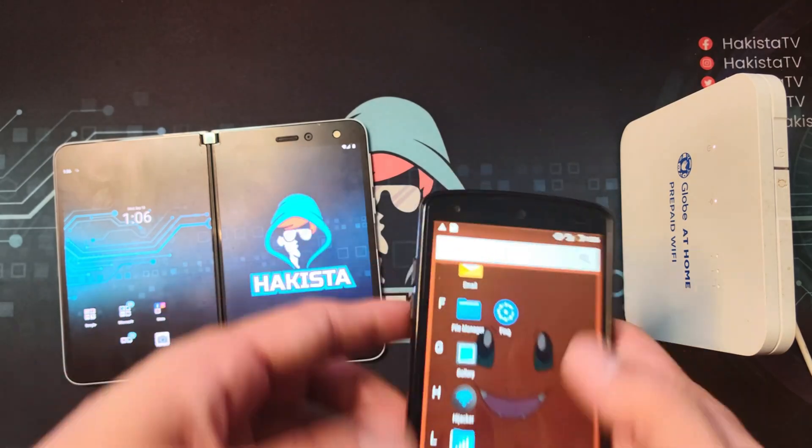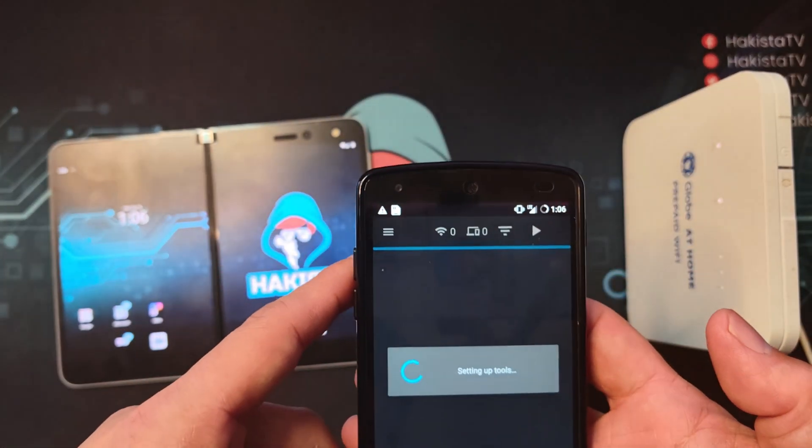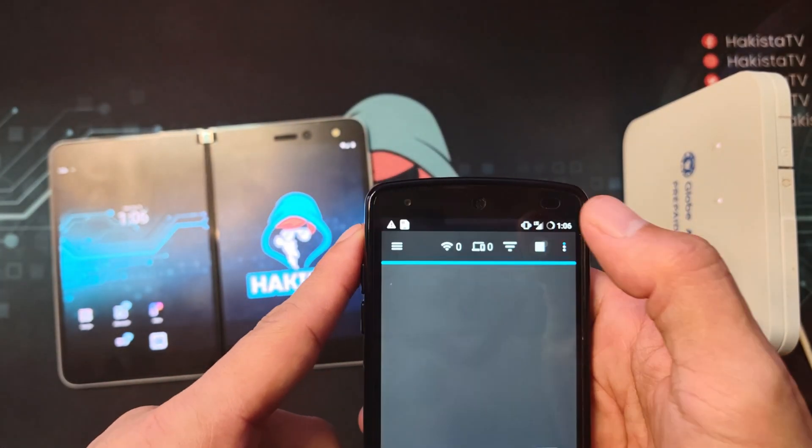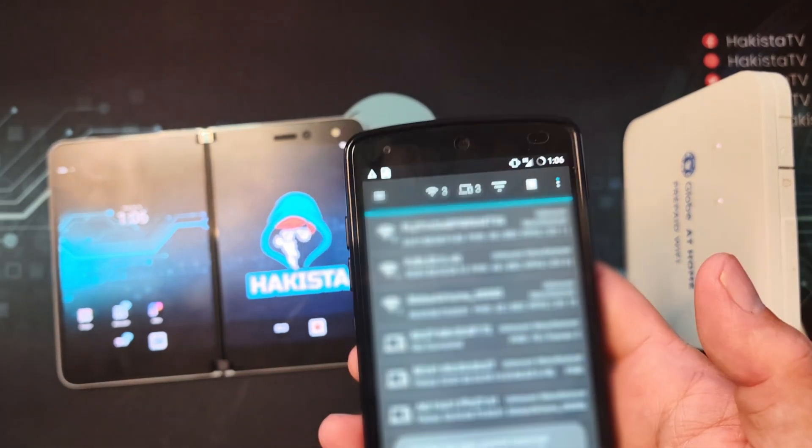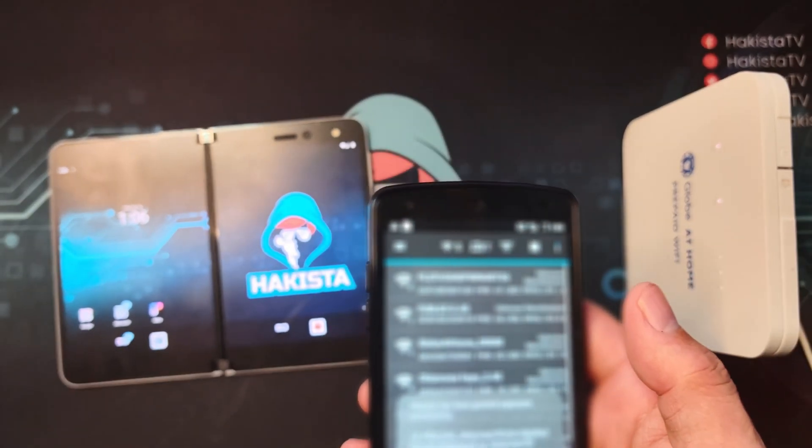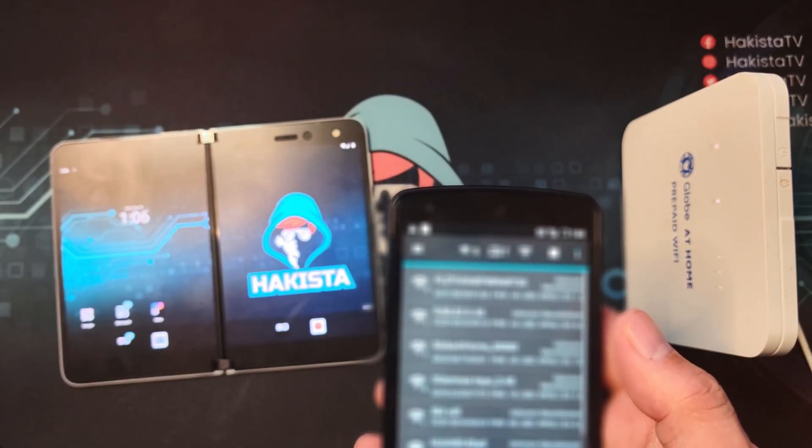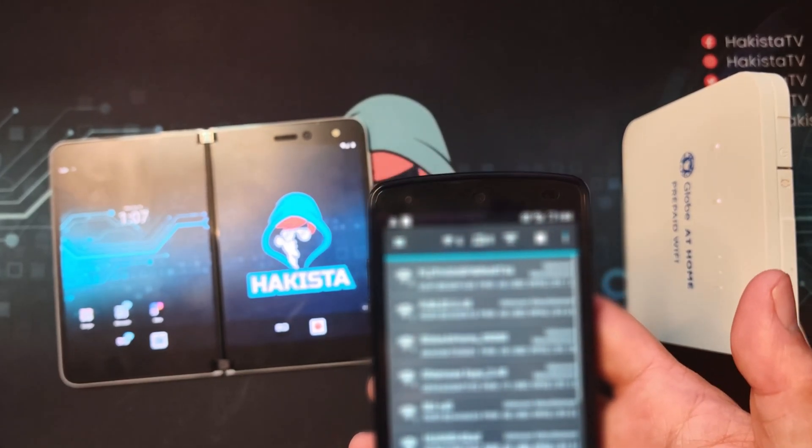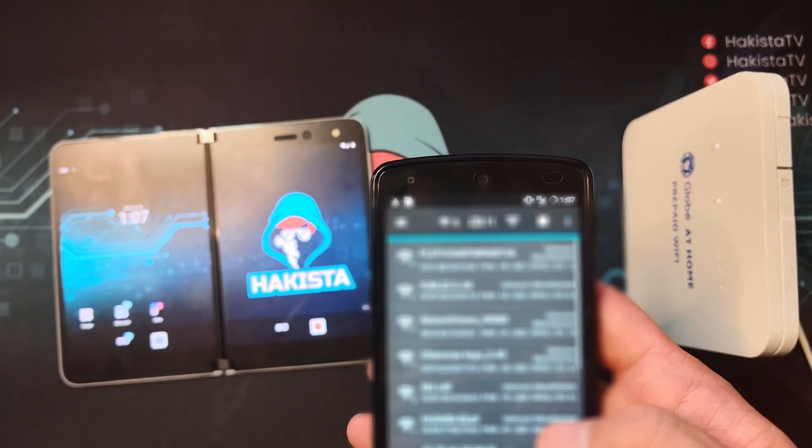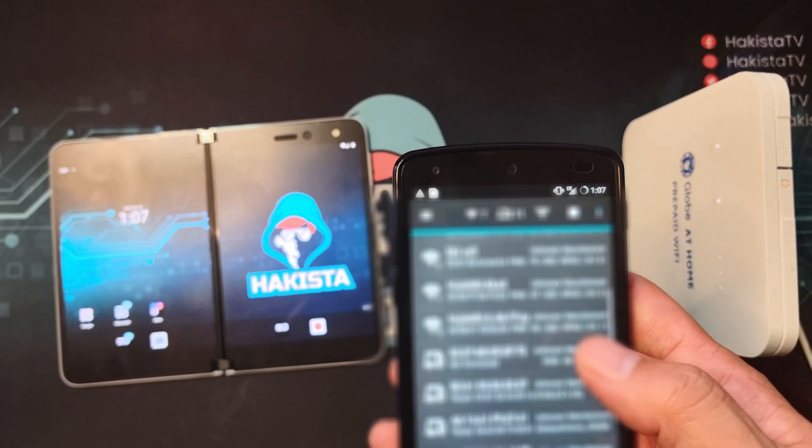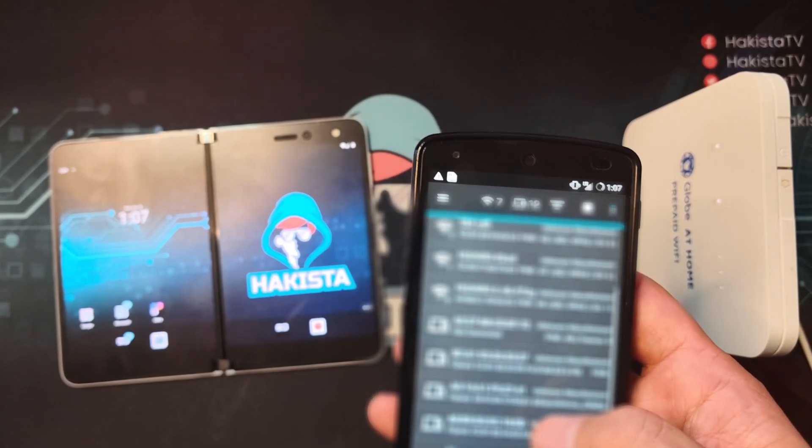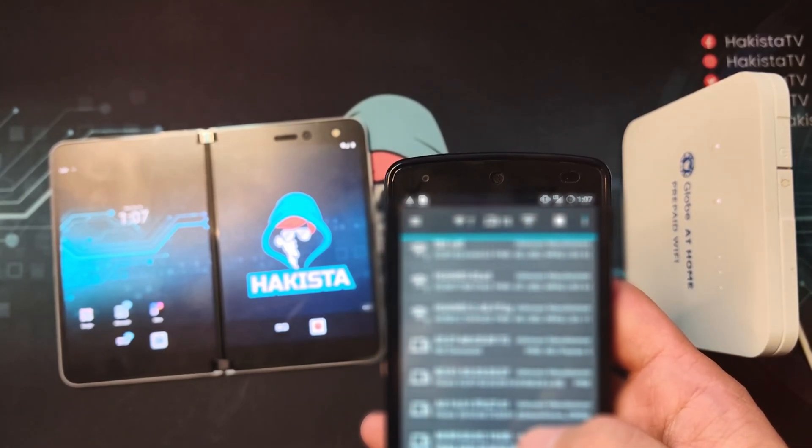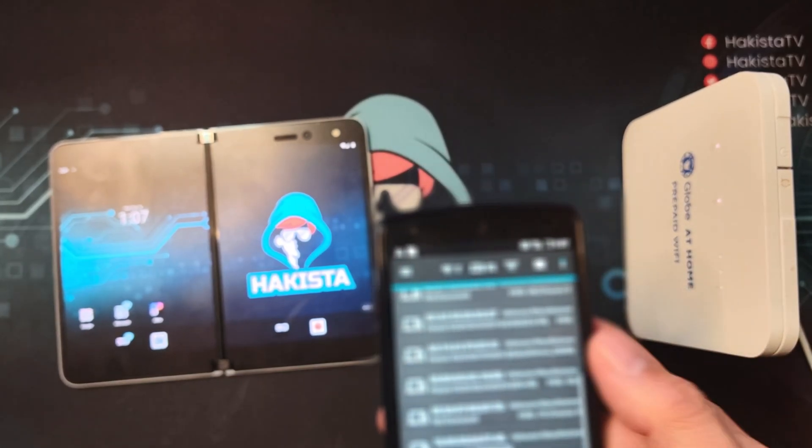Now let's start Hijacker. When it starts by default, it will run aireplay. What aireplay does is that it lays down all of the Wi-Fi access points that are available, including information like security used, signal strength, and the devices connected to it.